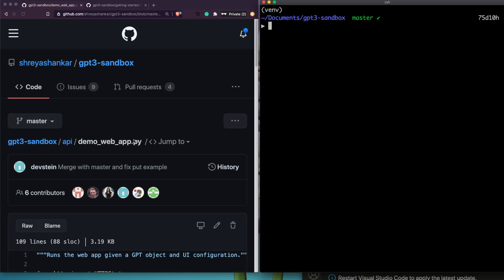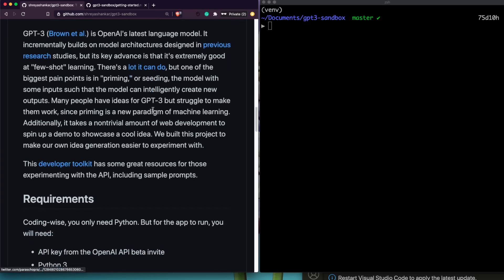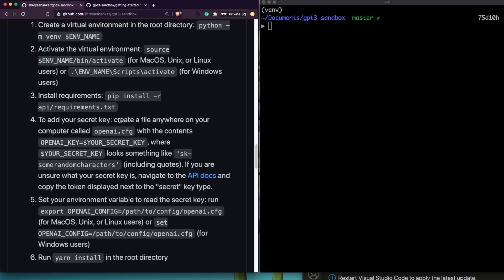Now all packages are installed. The next step is to add our secret API key. The reason we don't hard-code the raw key directly in the code is to avoid exposing it — for example, when making a video or sharing code. Instead, what we do is create a configuration file, save it somewhere on the machine, and then set an environment variable whose value is the path to that file.